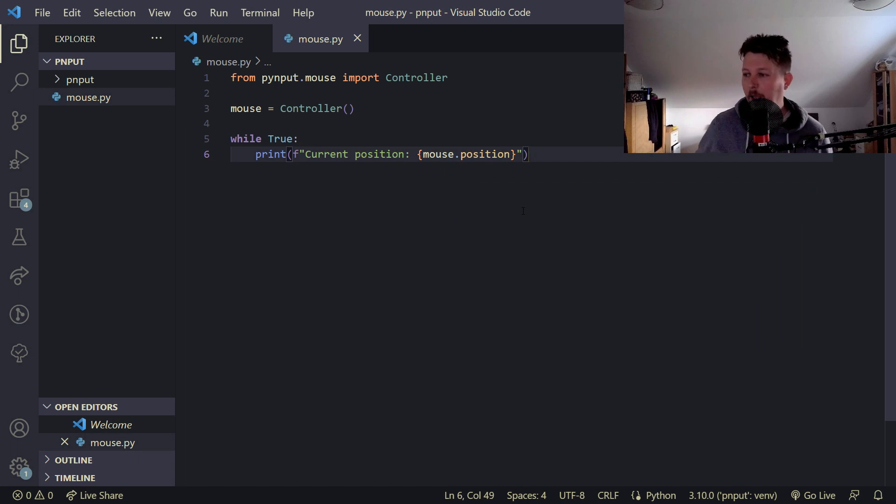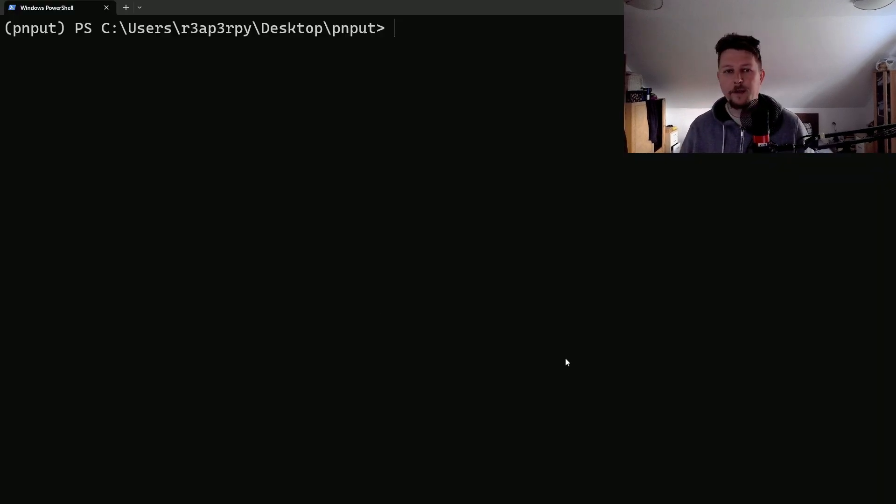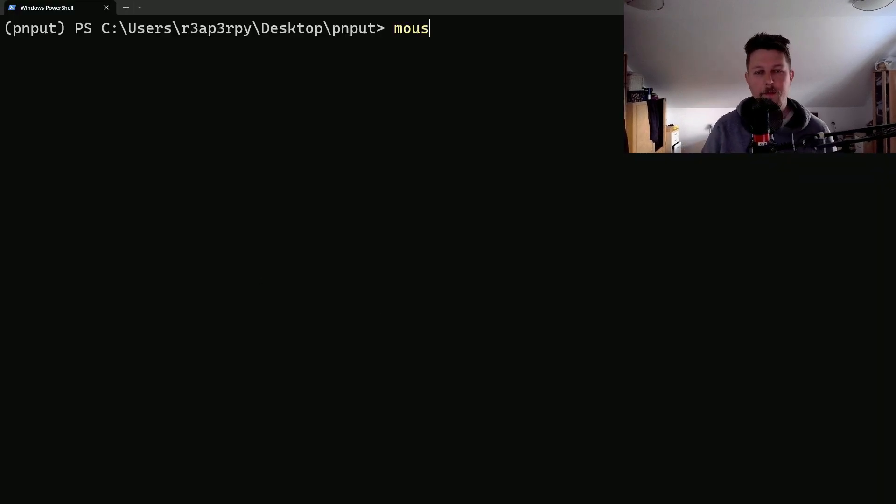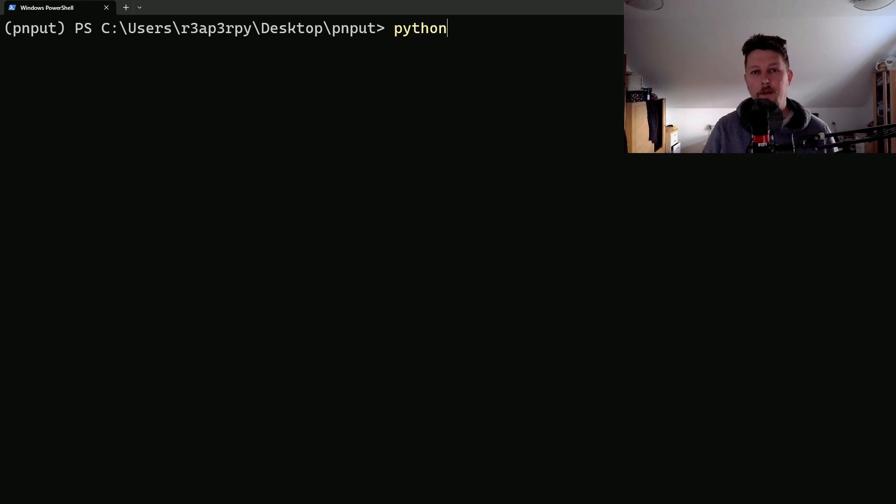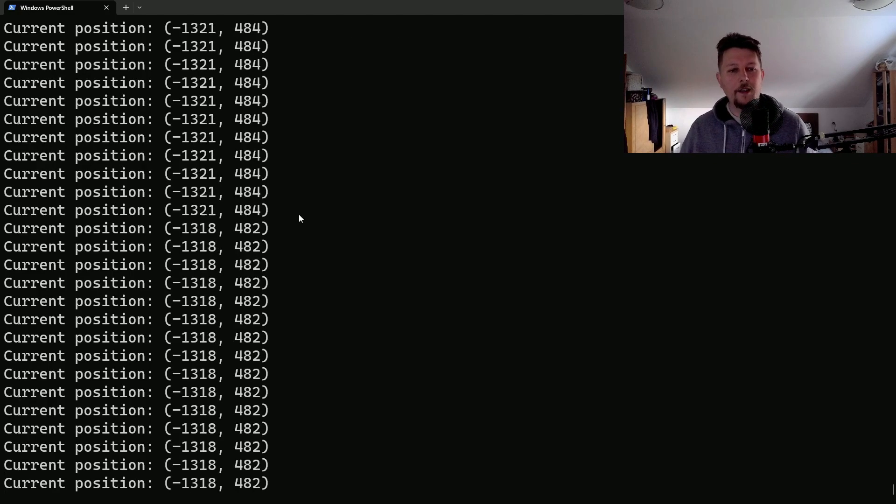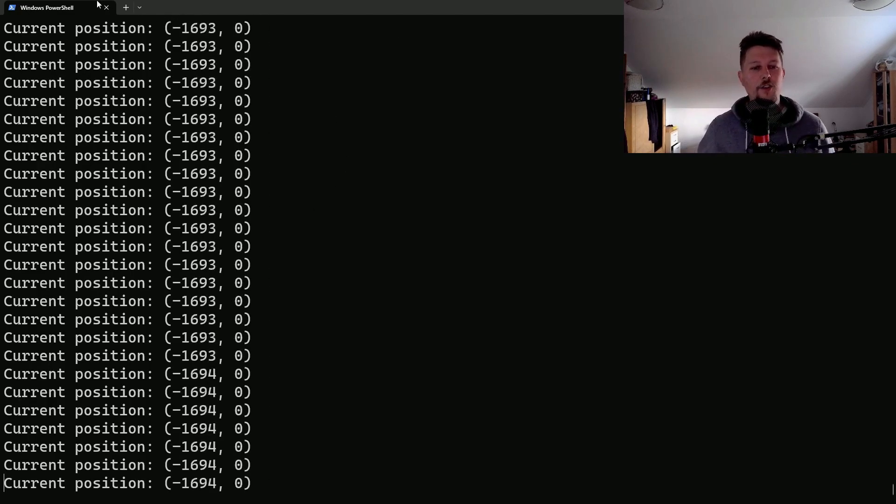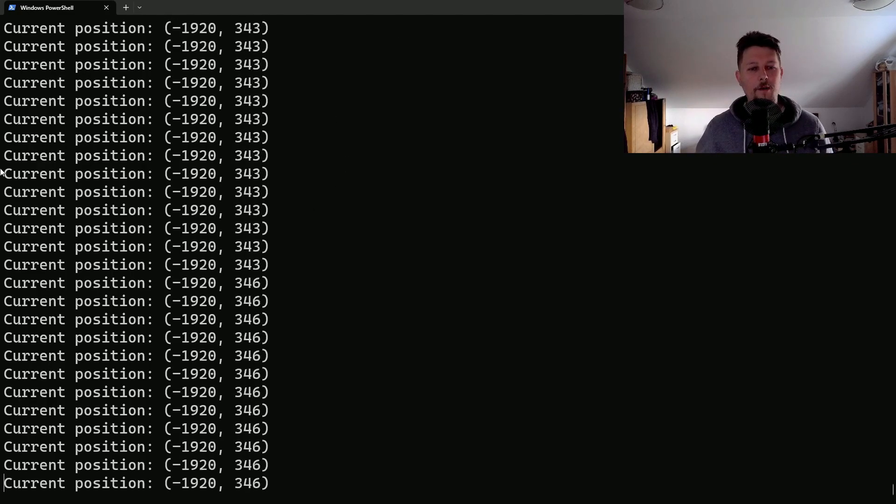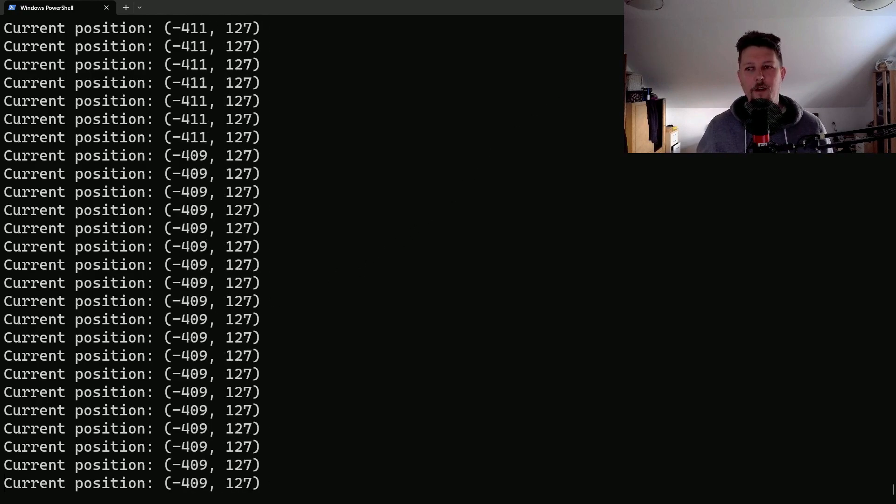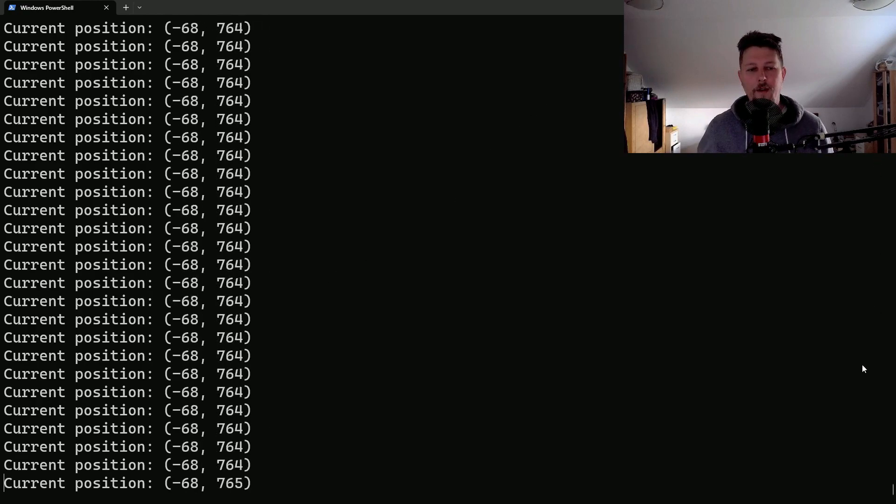And if I go ahead and save it and run it, we can go ahead and execute it. So python mouse.py. As you can see, this shows the mouse coordinates as I travel across the screen.